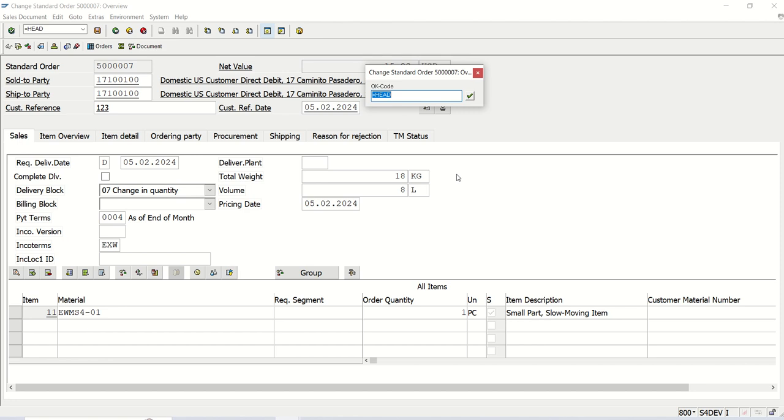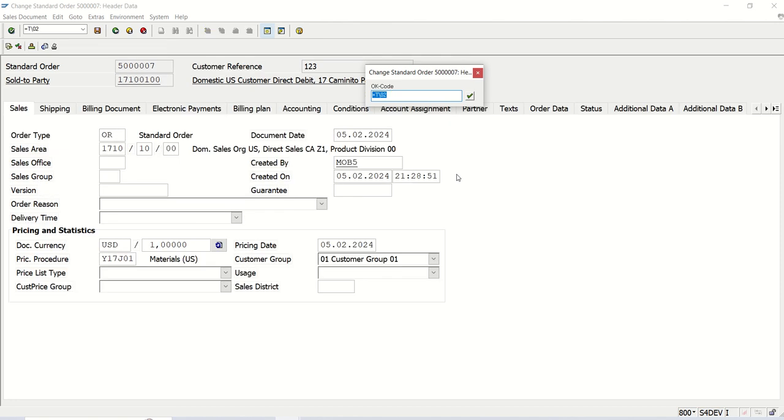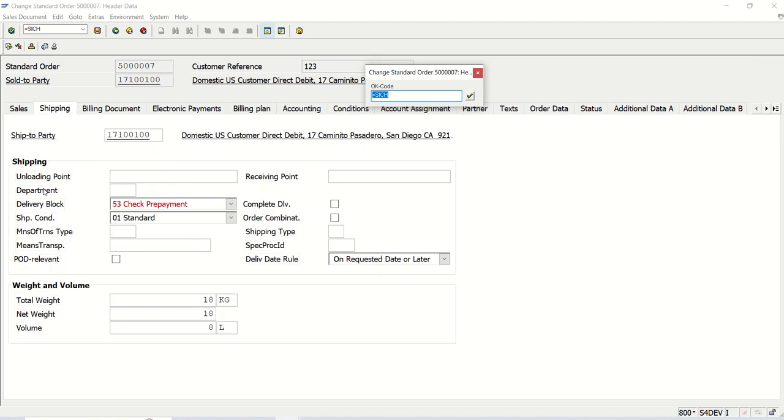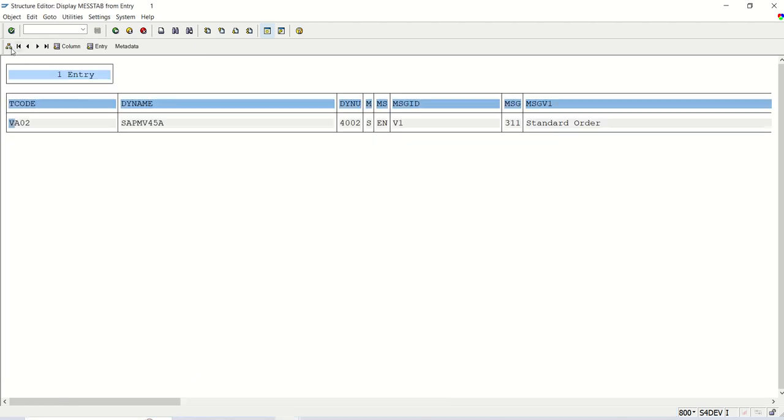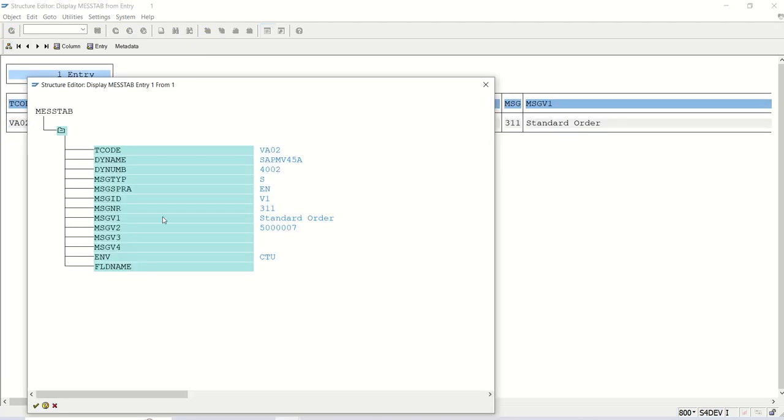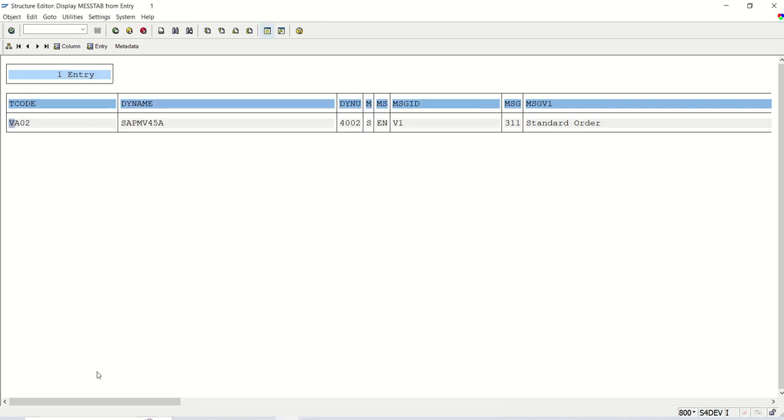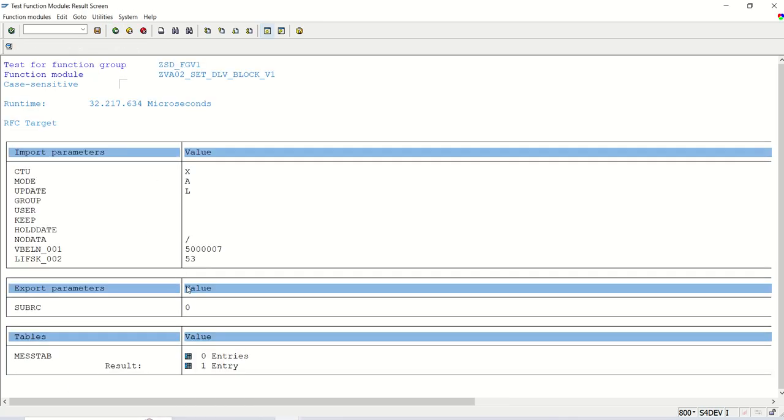Now system will click on head tab. Now system will click on the second tab shipping. Here at the delivery block, we can see only this is in red. This value we are passing from input. Now system will click on save button. Now we can see the order is saved. In the message tab, we can see the messages, output message. Here size of RC, we can see 0.